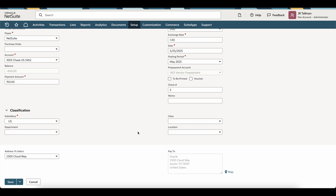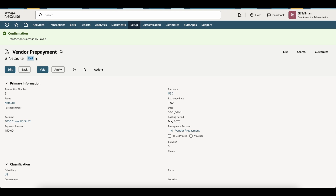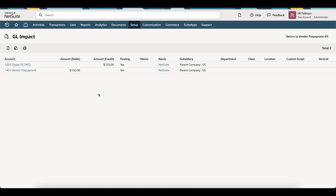Once everything has been entered, go ahead and save this vendor prepayment — it will hit the GL once saved. The vendor prepayment is now saved successfully and the status is paid. You can have approvals on this, and you can also void this prepayment if necessary, just like a vendor bill payment — clicking void will create a voiding entry. Looking at the GL impact under Actions > GL Impact, you can see it is hitting the bank account and the vendor prepayment account we set up. Since this is a standalone vendor prepayment, anytime a bill comes up for NetSuite, we can apply this prepayment manually against that vendor bill — it will not apply automatically because there is no linked purchase order.